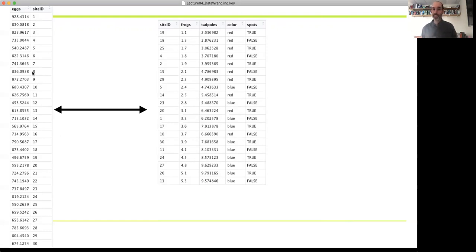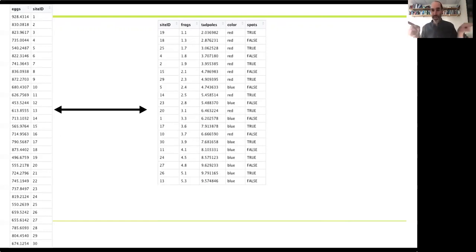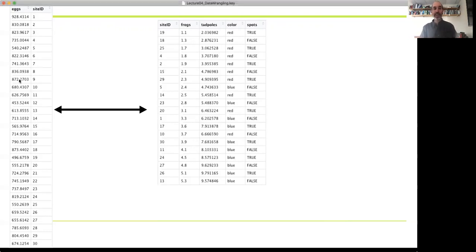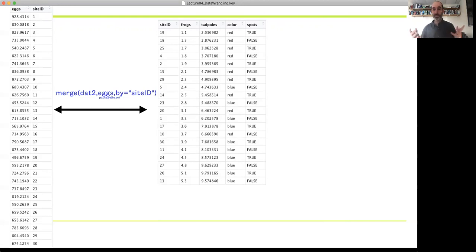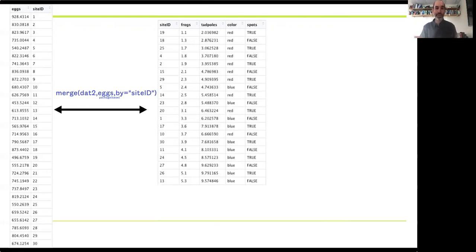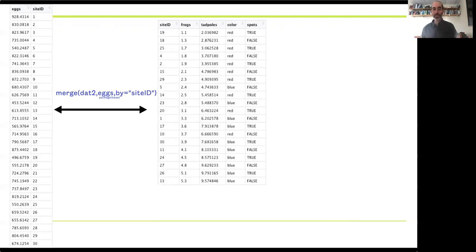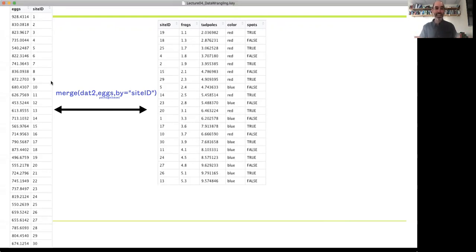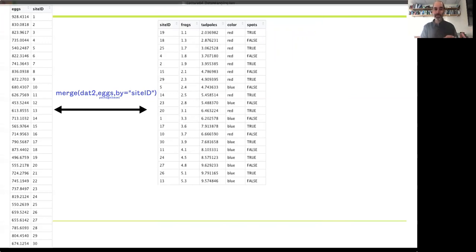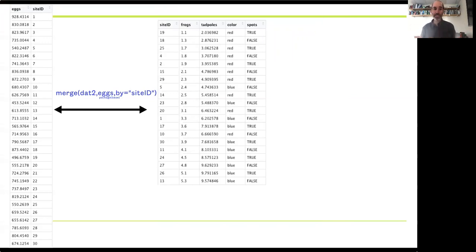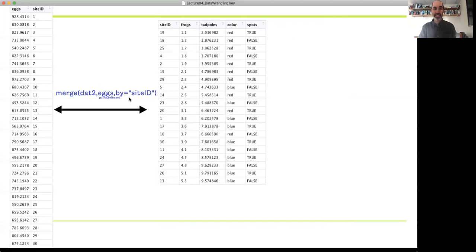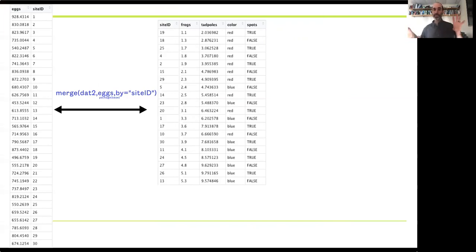If I was doing this manually, I'd have to sort one and then go through manually and try to line them up. But R can do this automatically for us using a function called merge. Merge is pretty straightforward. It's in the base package, so this is kind of old school R. You give it the first data set you want to start with, the data set you want to merge into it.